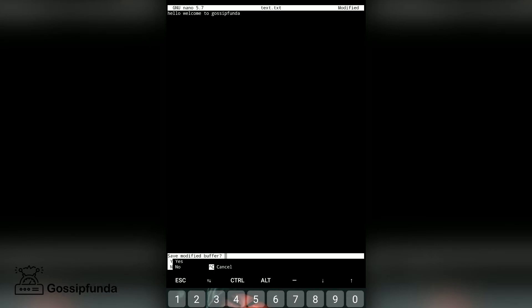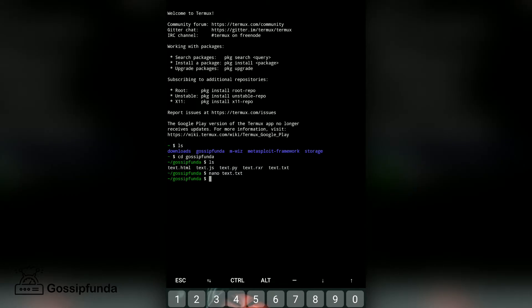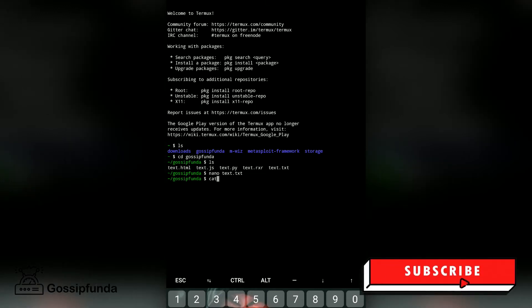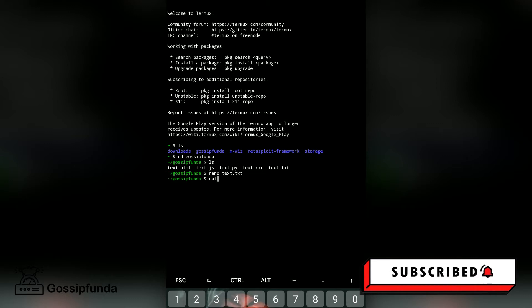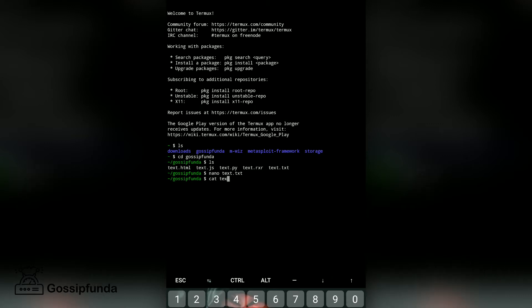To exit and save, we press Control plus X. Then we get a notification: 'Save modified buffer? Press Y and then Enter.' Now whatever we write inside our text file, we can also view it in the terminal using the 'cat' command. For example: 'cat text.txt' — this shows what we wrote inside the text file.